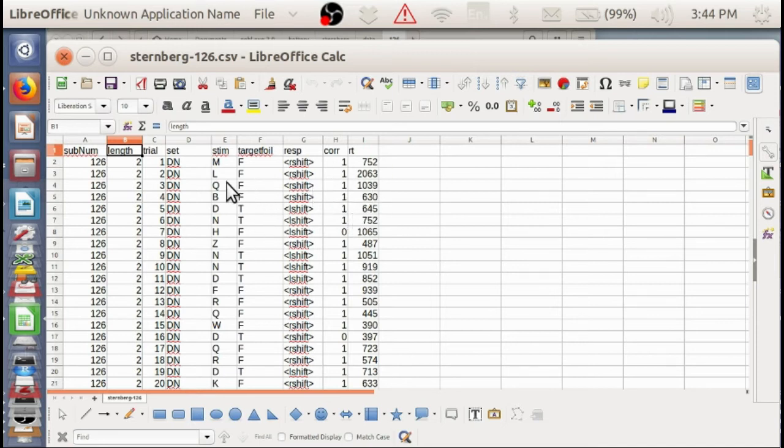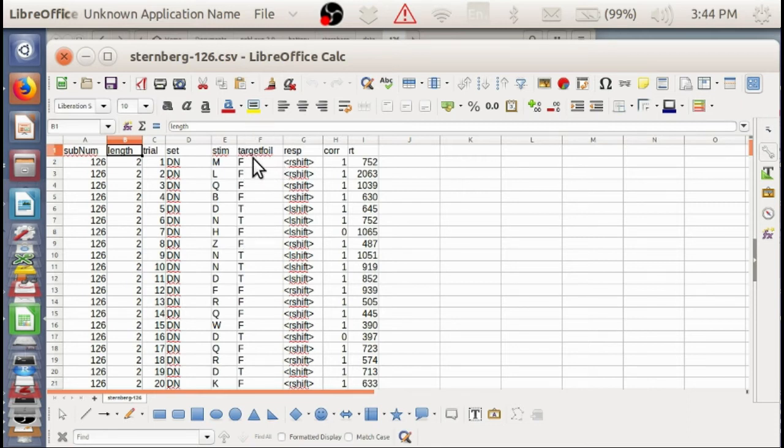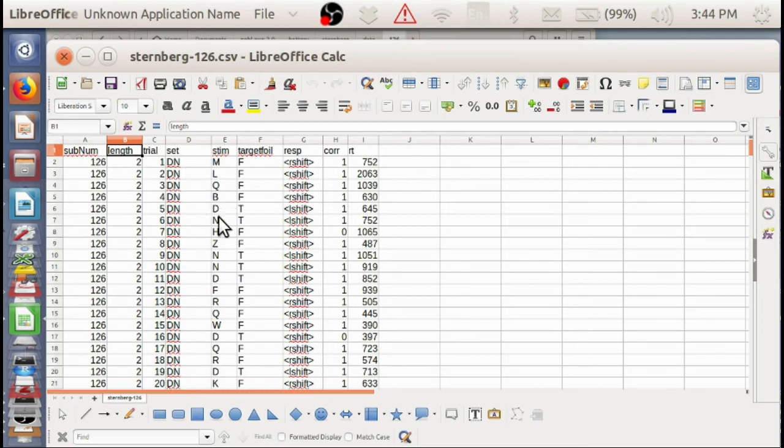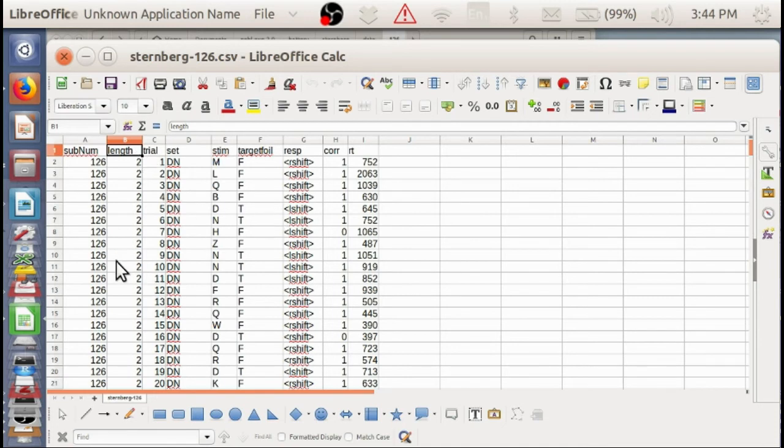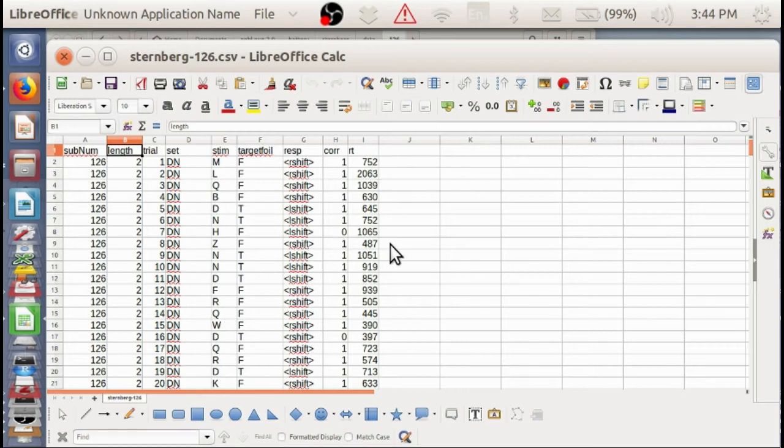And each one had half target, half foil, or, you know, half present, half absent. This tells you the stimulus, the set, the trial, how long the stimulus was, what the response was, whether it was correct in the response time.